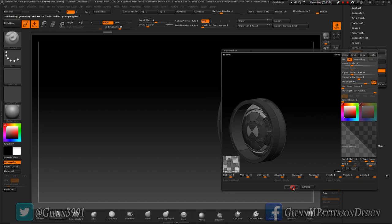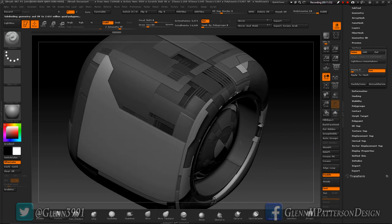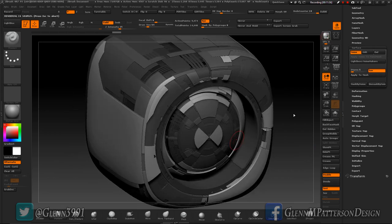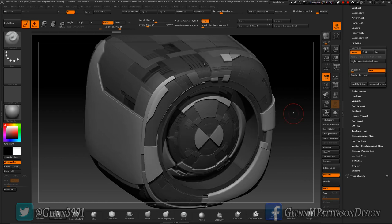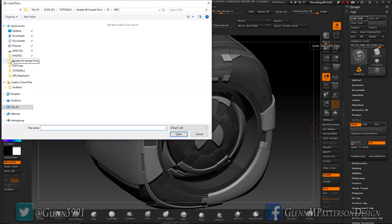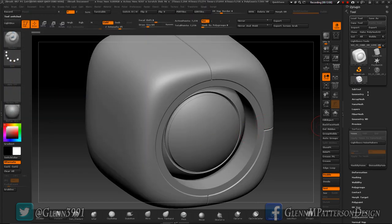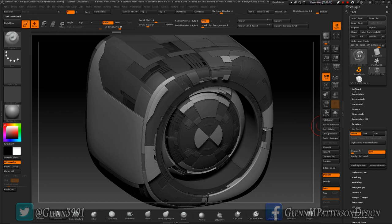Click Solo so we can see the whole model together. Do a quick BPR — very cool, I'm pretty happy with that. Now I want to load the original clean UV version of the tool again so we have a nice clean base, and go back to Sub Tools.